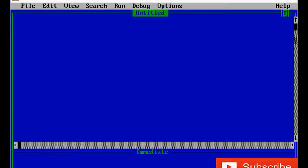Hi everyone, today we are going to make a program to find whether a number is odd or even. Let's begin. First, the CLS statement, then the INPUT statement. We will write a message inside inverted commas.